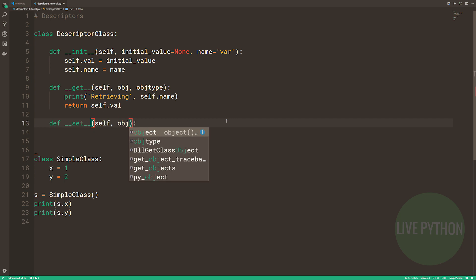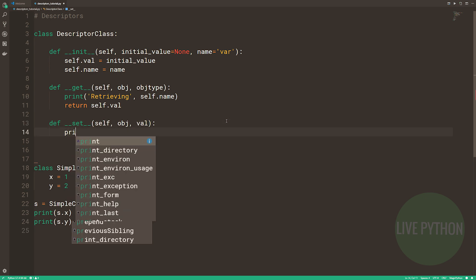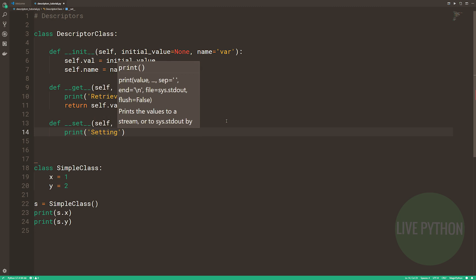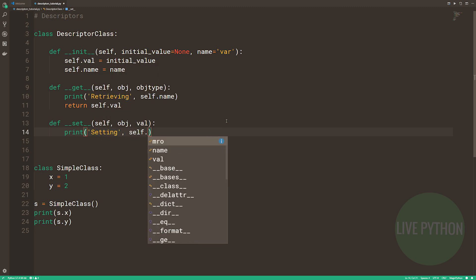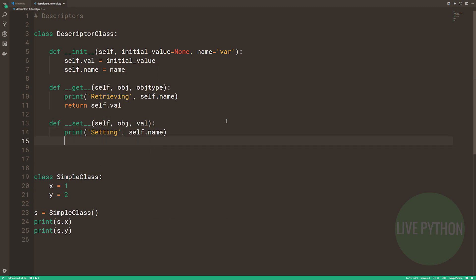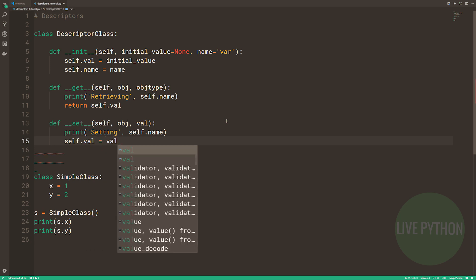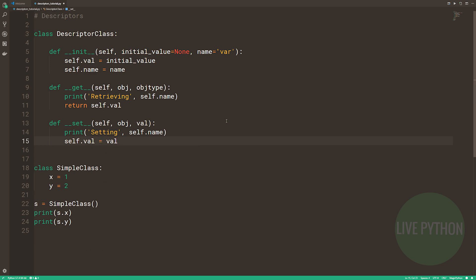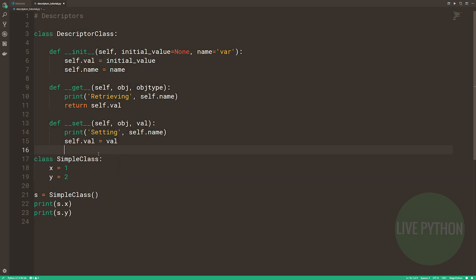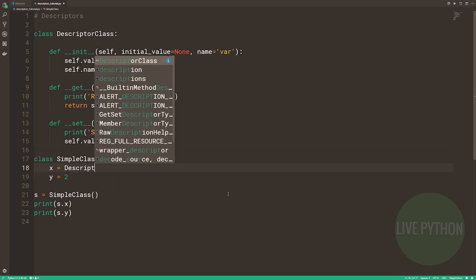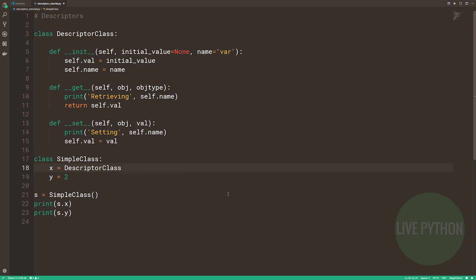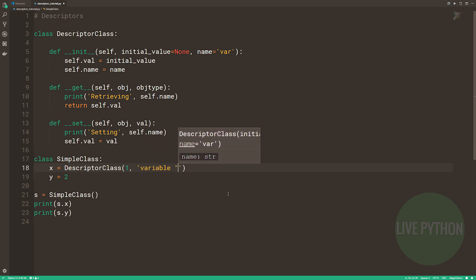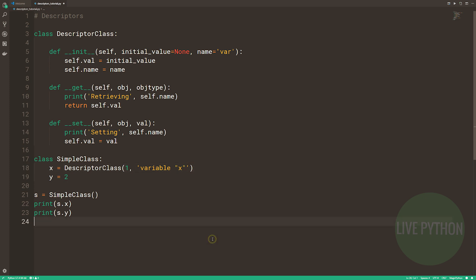Now we have our descriptor class, so how do we use it? Let's alter our example here with the simple class, by making the x attribute actually a descriptor class object. We'll leave y as it is. In our class definition, we're going to make one change. Where we had originally assigned the value of 1 to x, this time we're going to make x an instance of descriptor class. So we write the constructor for descriptor class. We'll make the value 1, and we'll call it variable x.